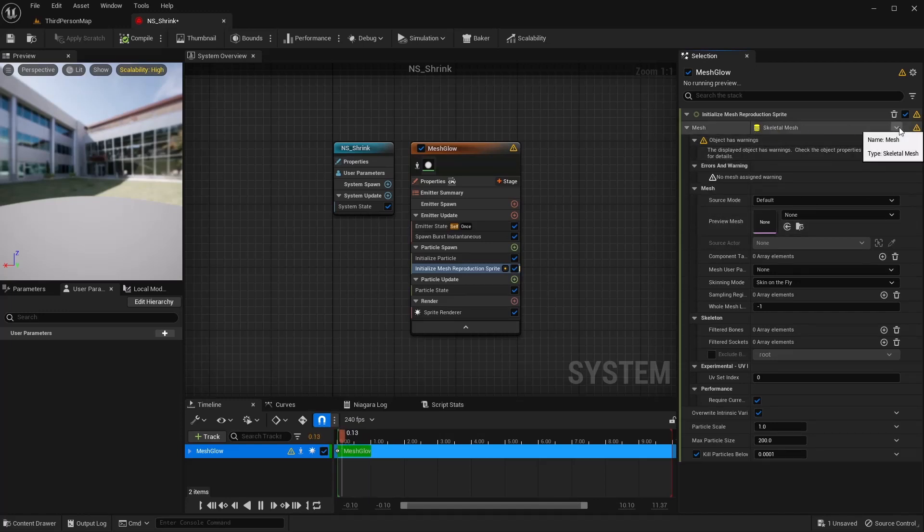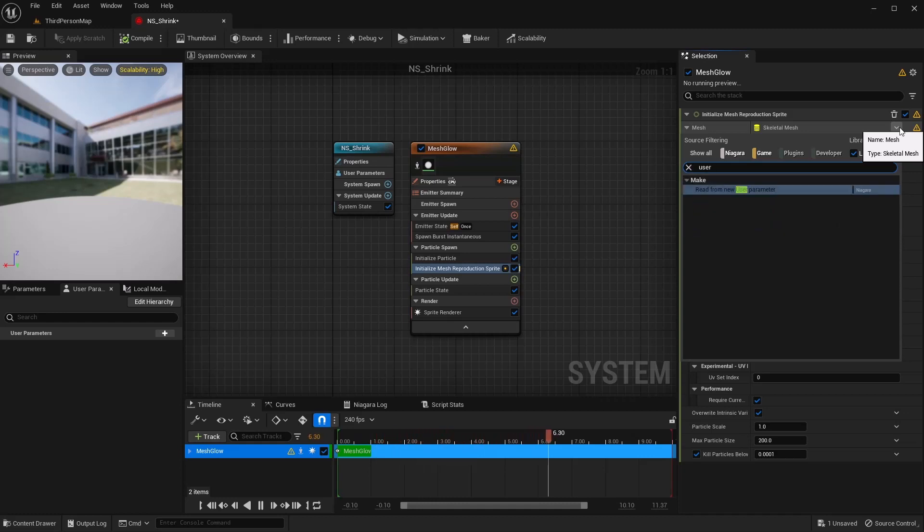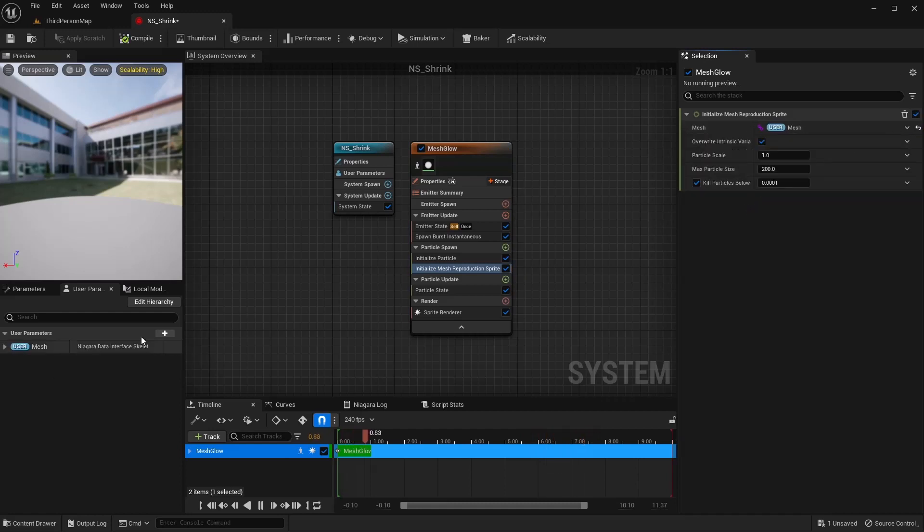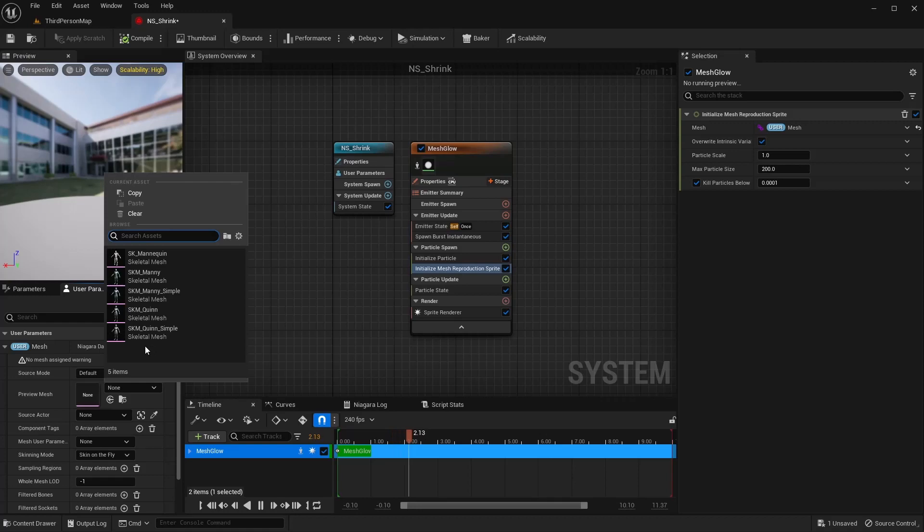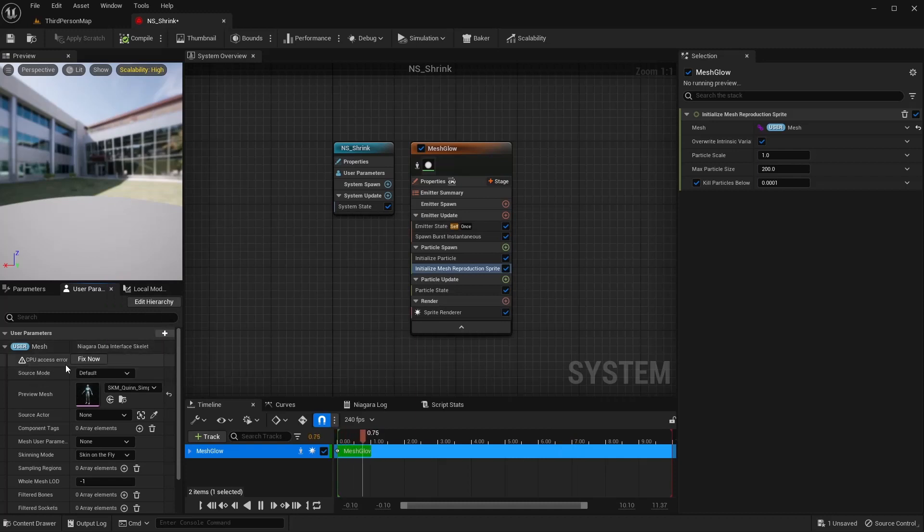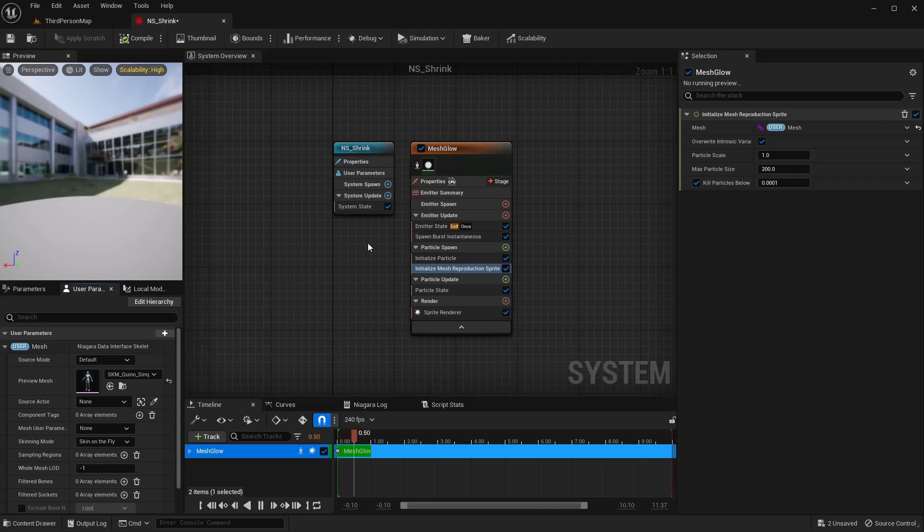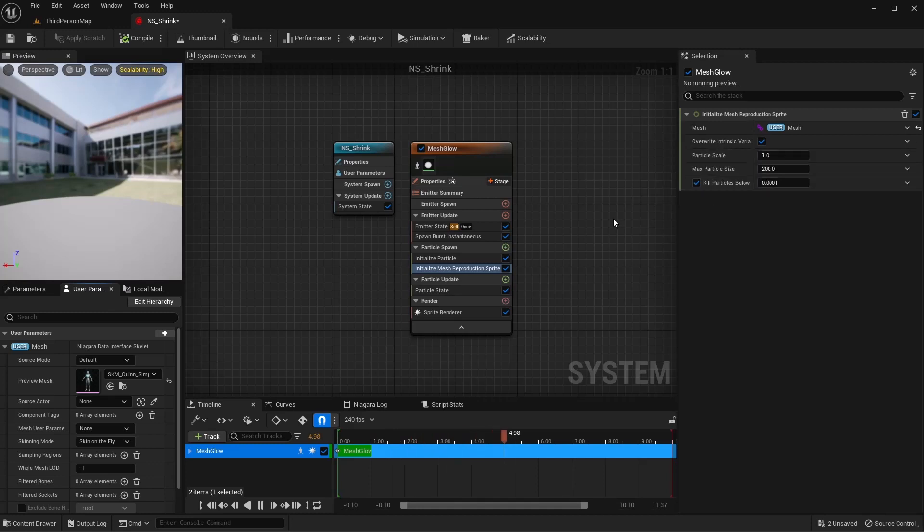So I'm going to do an initialized mesh reproduction sprite. We need to give this a skeletal mesh to attach to. So I'm going to come down on this little drop-down arrow and I want to turn this into a user parameter. That way, I want to set this in a couple spots. The skeletal mesh I'm using is this Quinn Simple. Just make sure you set that to the mesh that you're using. And if you get the CPU access error, make sure you hit fix now on that.